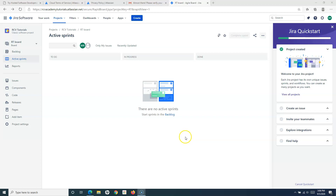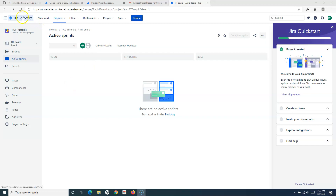Hello everyone, welcome again to another Jira Cloud tutorial. In this tutorial I'm going to cover more about Jira projects that are supported in the cloud version of Jira and how to create different types of projects. In the previous tutorial we already saw how you can sign up and use the existing template available in the cloud version — we used the scrum template to create a basic project in Jira.